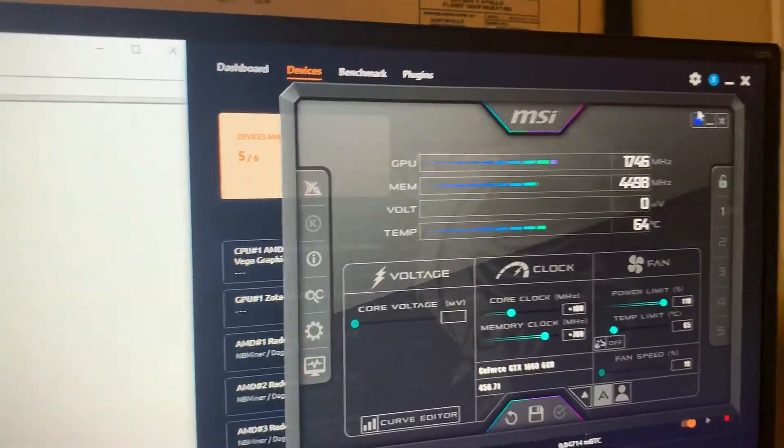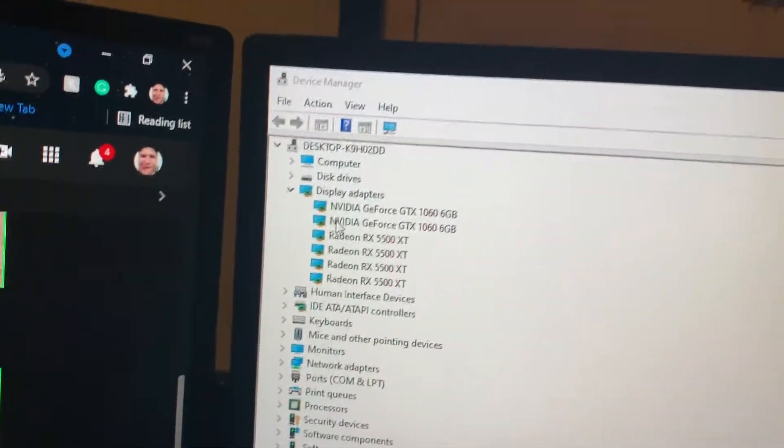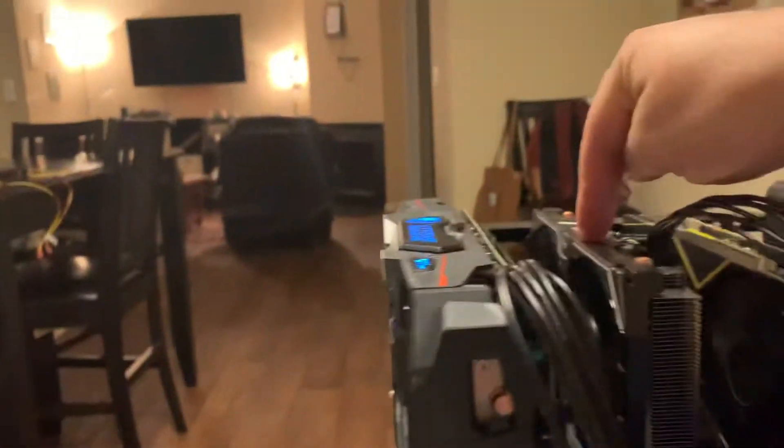It's funny because that's not even in the 6th slot. Well, this one is in the 5th slot, this one is in the 6th slot.